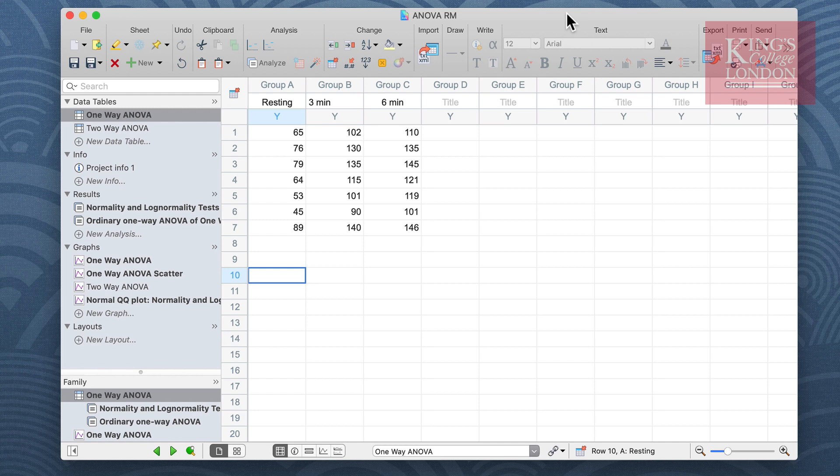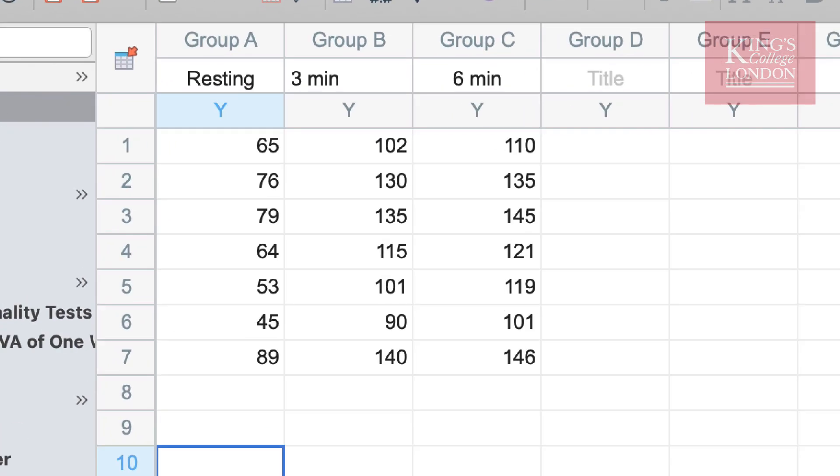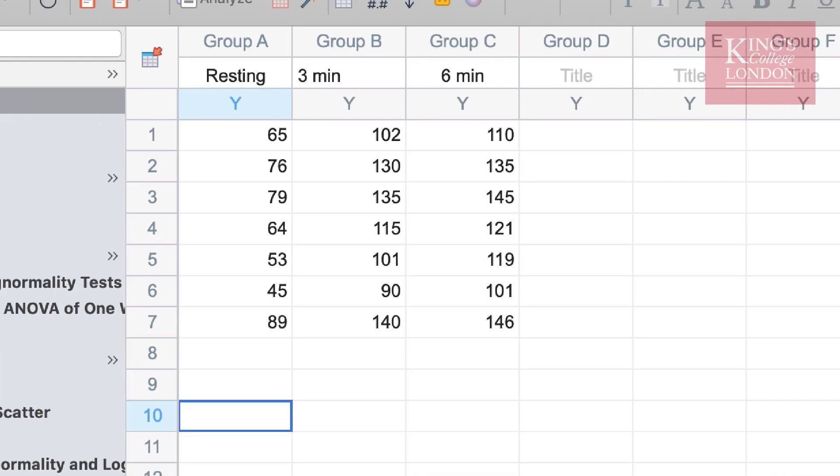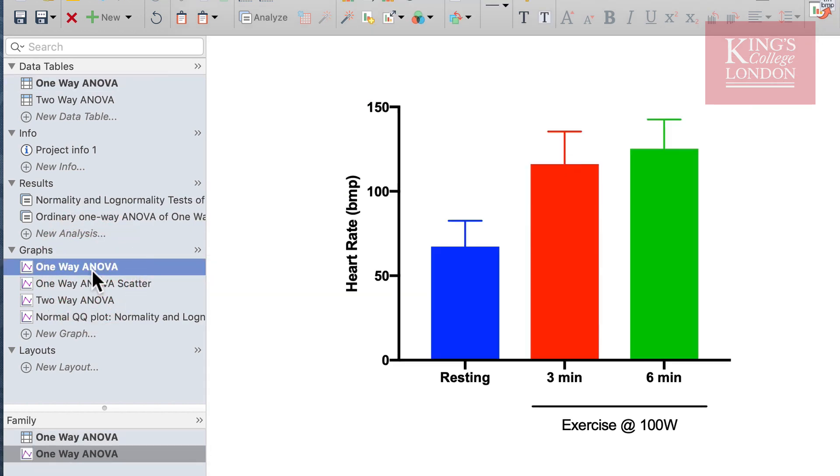On the screen you can see data from seven participants where we measured heart rate at resting and then after three and six minutes of exercise. These data are shown tabulated and we can view these as a graph in the graphs tab.